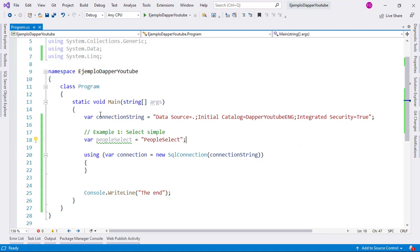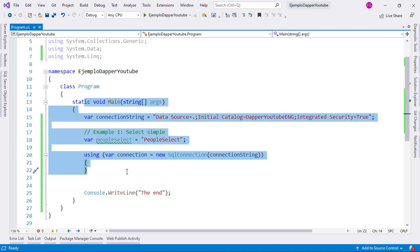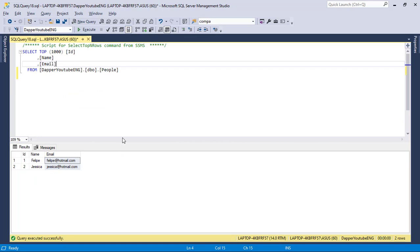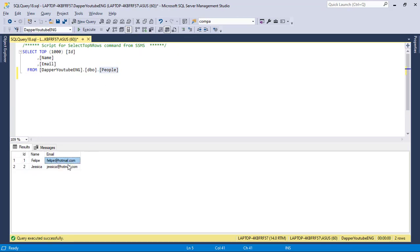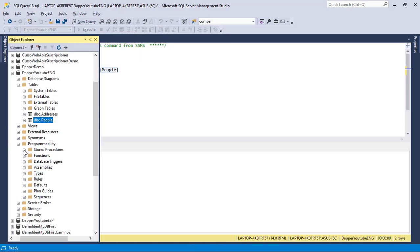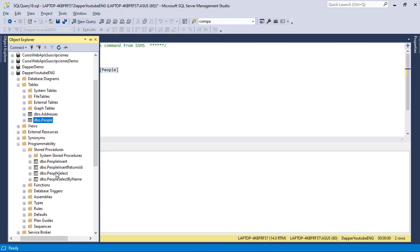Let's do that. Here I have a project in which I already have set up Dapper, just like we learned in a previous video. Also, we have a database, which is the same database with the same people table, and in it we have two records. Now, I want to execute a simple stored procedure for this first example. That stored procedure is going to do a select on this same table. So let me go to the object explorer. Let's go to stored procedures here, and the one I want to run is people_select.